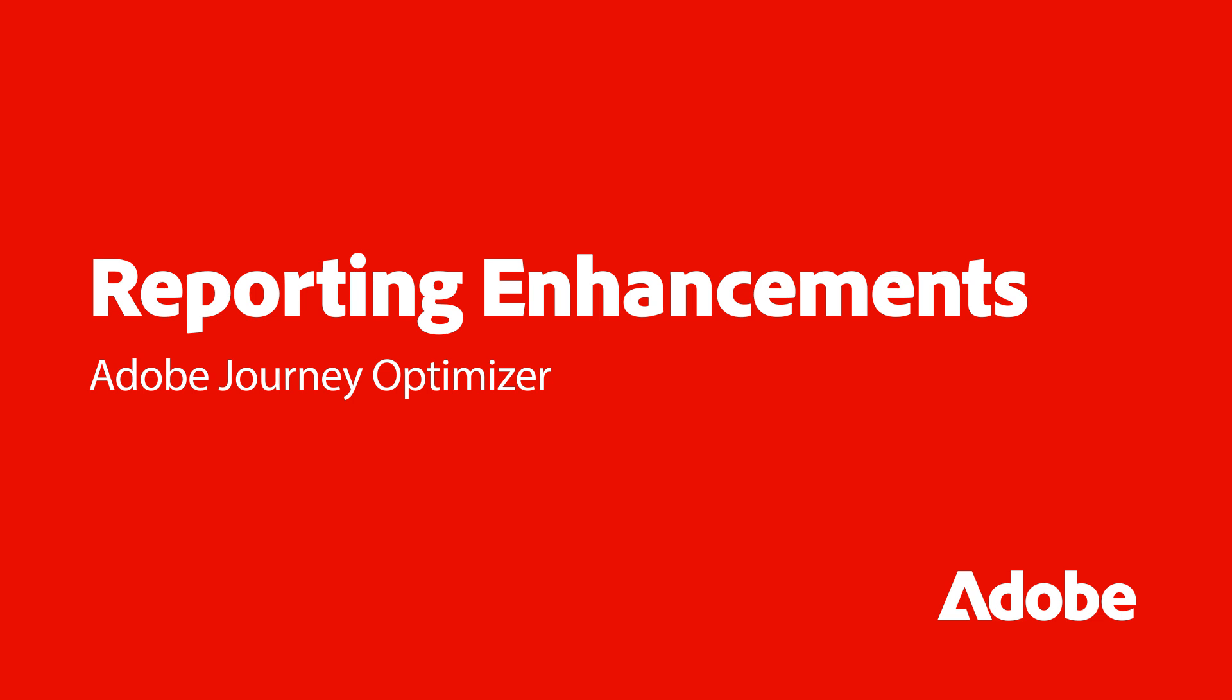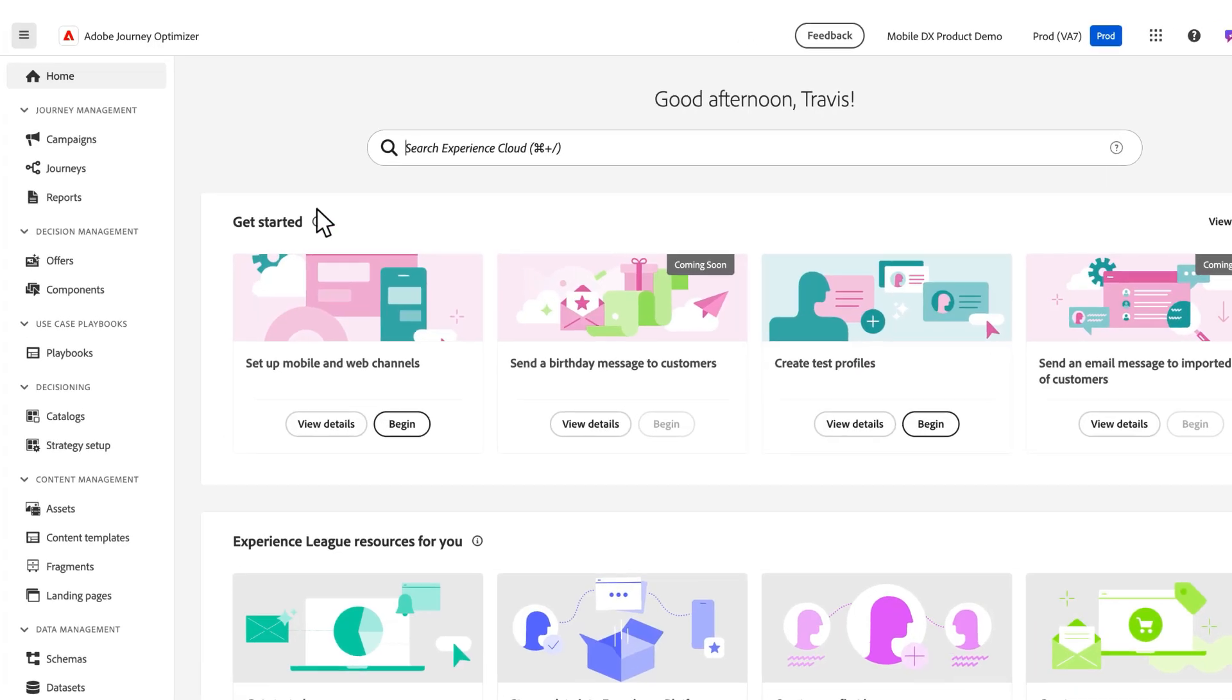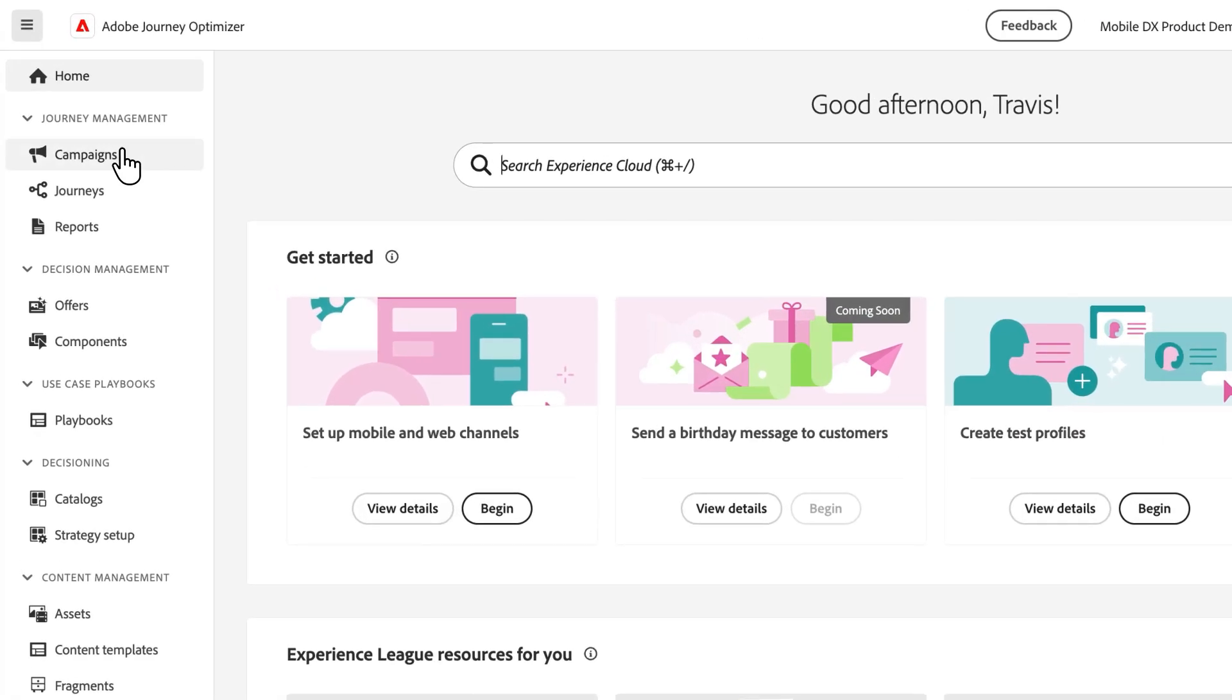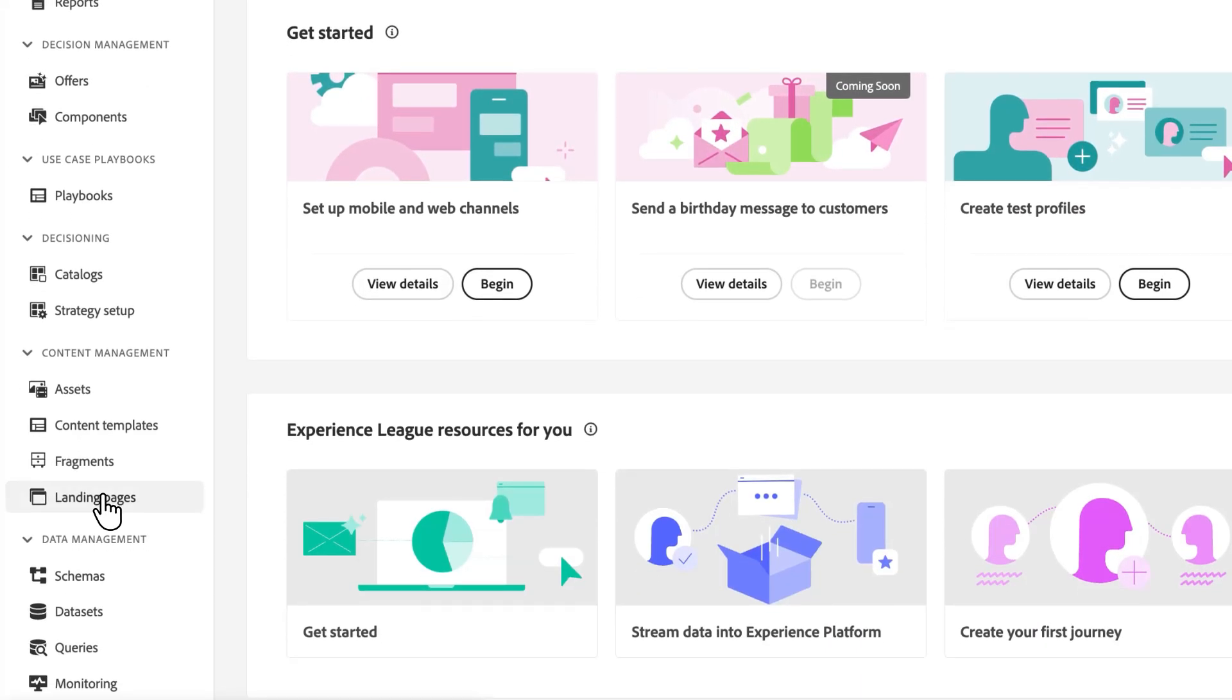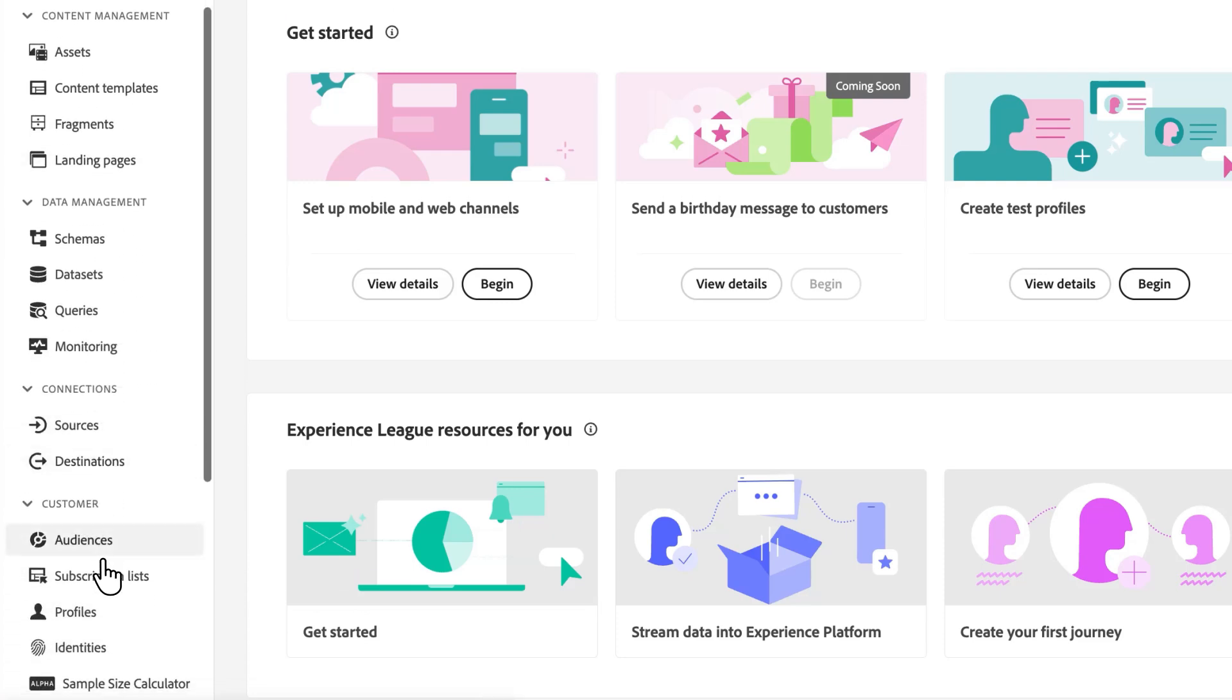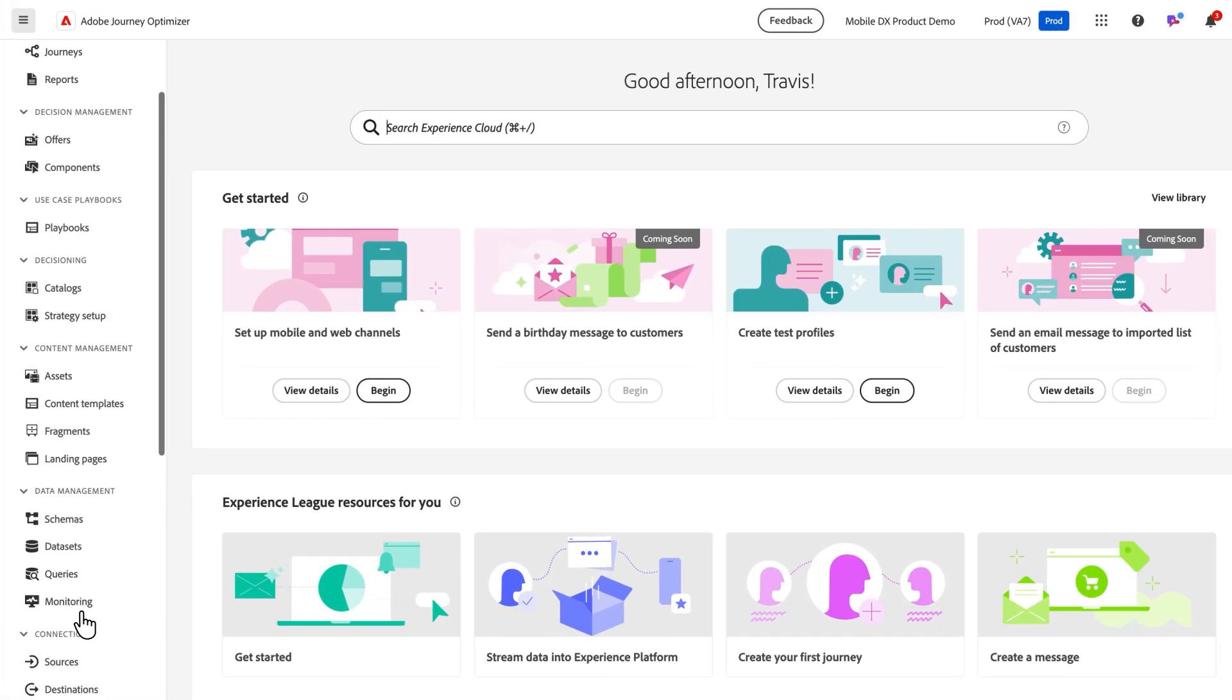We have updated the reporting experience within Journey Optimizer within campaigns, journeys, reports, landing pages, as well as subscription lists.